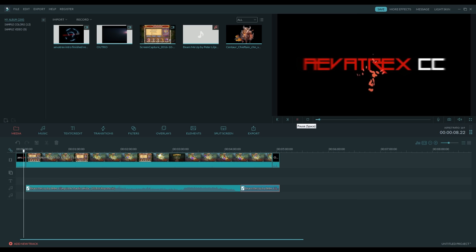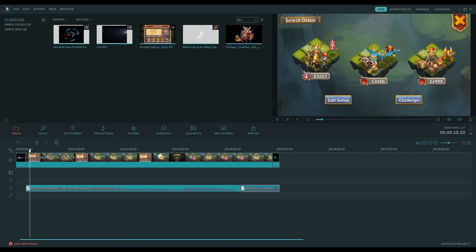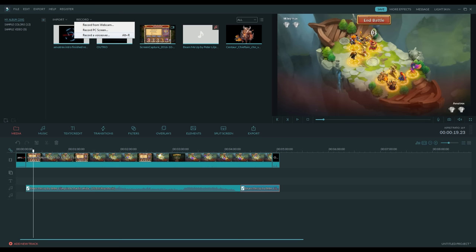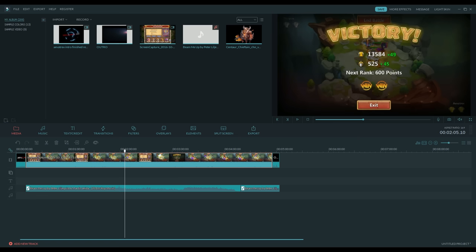Now we have the video, the song, the intro, and the outro — we're pretty much done. In this case I would do a voiceover, but of course we're not going to do that because it's not an actual video I'm going to release. The voiceover goes right underneath the music and you can edit its sound level as well, so keep all of that in mind.